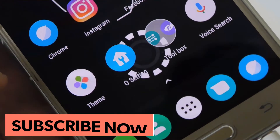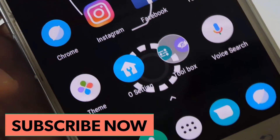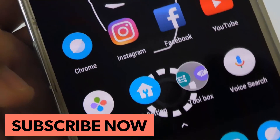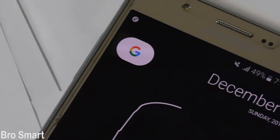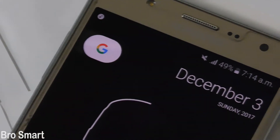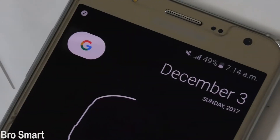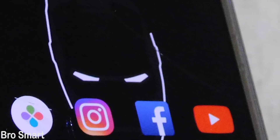Subscribe now as we upload videos on latest apps and games countdowns, reviews and unboxings, and also latest tech videos every Tuesday, Thursday, Saturday, and Sunday.